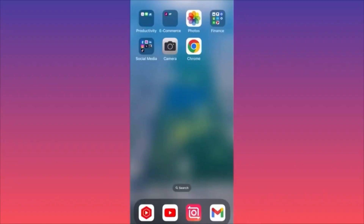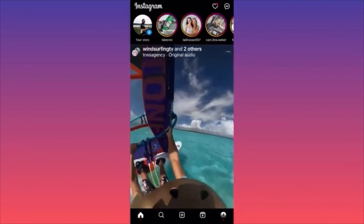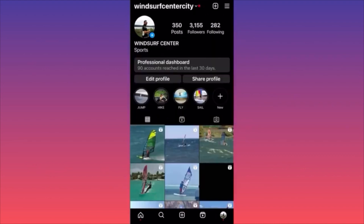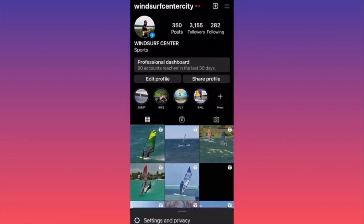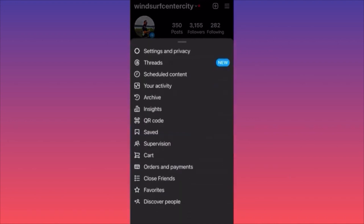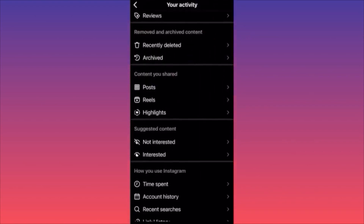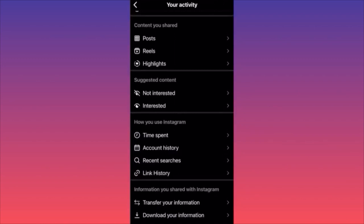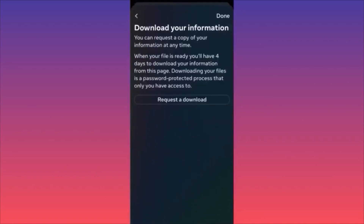In this video I'm going to show you how to download your Instagram data. Launch the Instagram app, click the lower right corner profile picture, click the three straight lines, scroll down and click on Your Activity. Scroll to the bottom where you see Information You Shared with Instagram and click Download Your Information. You can request a copy of your information at any time, but when the file is ready you have four days to download it — so it's not automatic, you have to be ready.